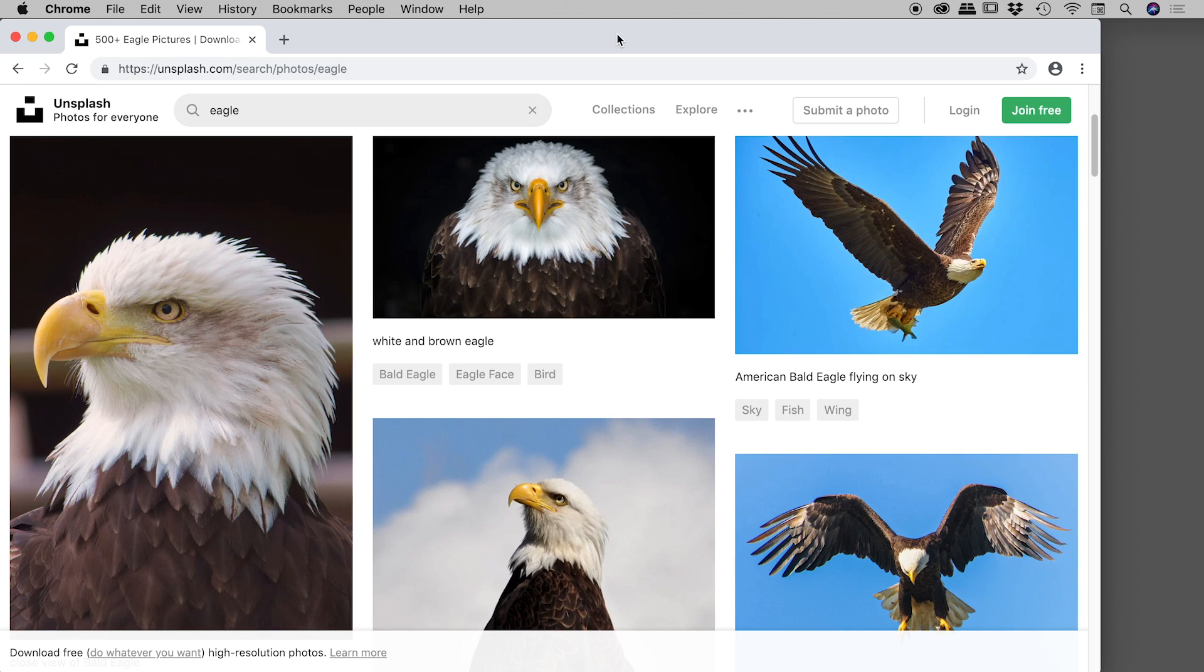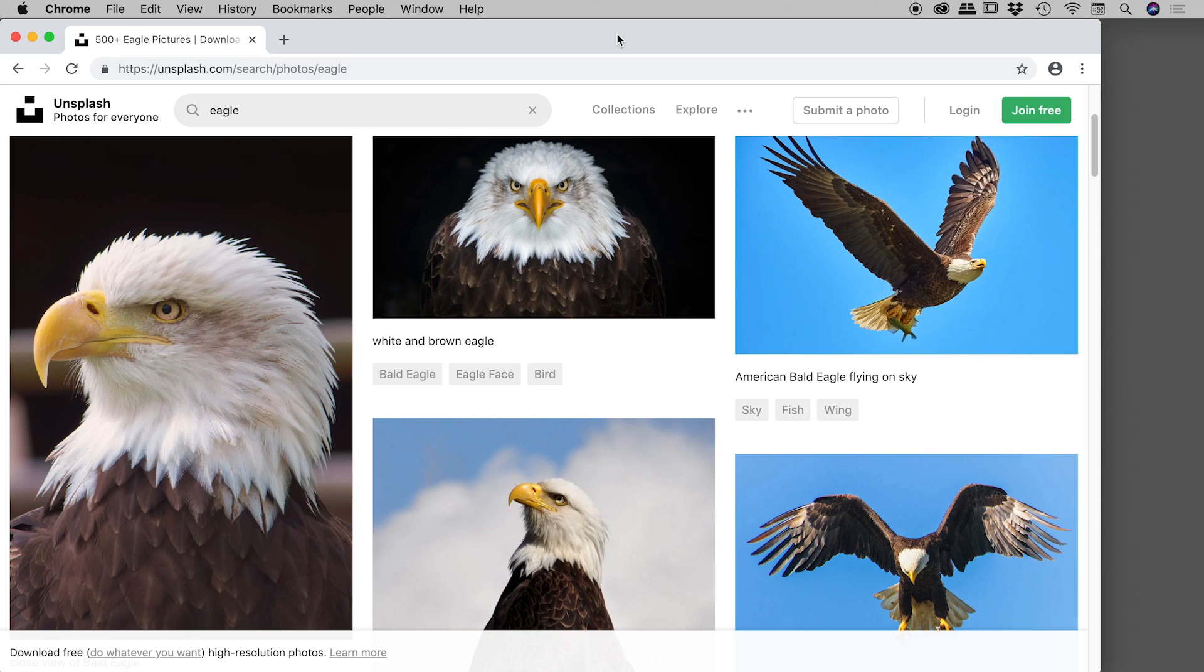There'll be times when you come across an image in a website that you would like to save, but you just can't. Maybe the image is part of a background, or it's obscured by a PNG file with some transparency on top of it. For whatever reason, you can't right mouse click on that image to bring up a save option.